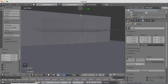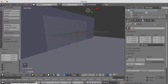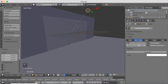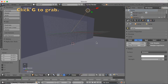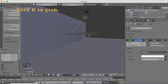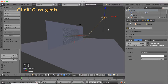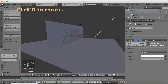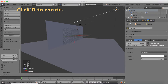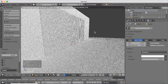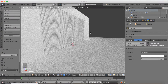The next part is to select the lamp, make it into a sun, and set the size to 1. Then make the strength 3. Click G to grab it, and I'm also going to rotate the sun a little bit above the wall — click R to rotate and left click to confirm. Click Shift Z to go into rendered mode, and as you can see we now have the basic materials.